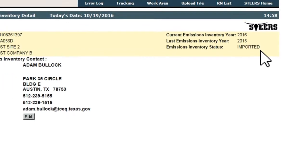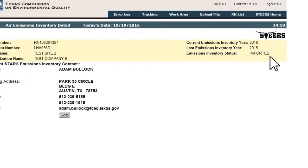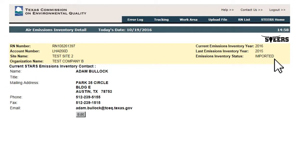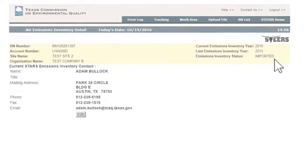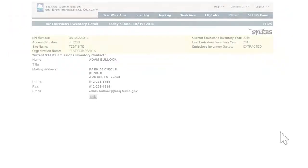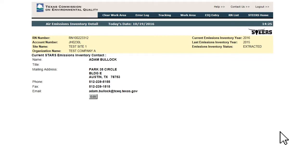Any errors will be detailed in a log attached to the notification email and can be viewed through the error log in STEERS AEIR. The errors must be addressed and an updated file loaded into AEIR.